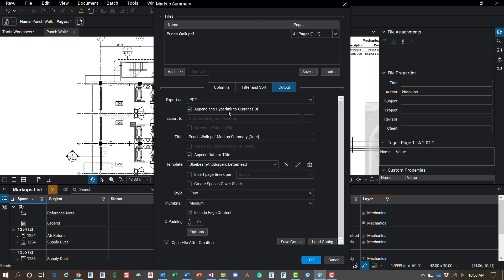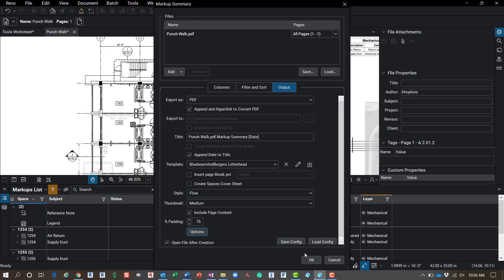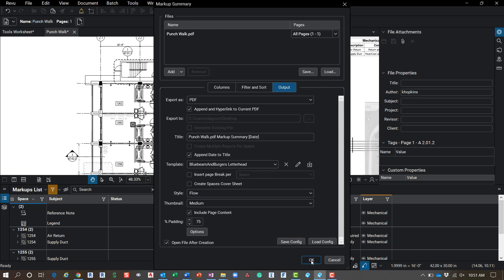Okay, I'm going to append and hyperlink to the current PDF. So my report is going to be part of this file with the drawing. And then down here in the options, I'm going to click there and include capture media addendum and attach the media as linked files. I'm going to say okay there. And then I'm just going to click okay. It's going to take a second to run through and run this report.